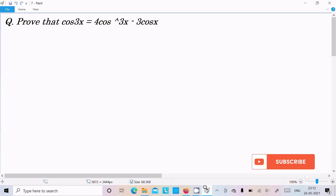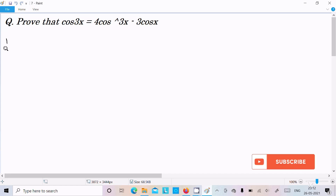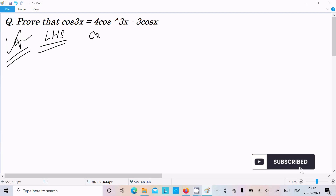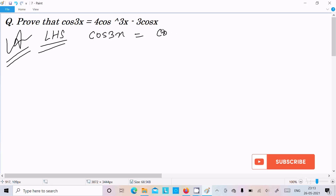In this video lecture I am going to prove that cos3x equals 4cos³x minus 3cosx. So let's see the answer. First, I am going to take the LHS part — that is, the left hand side. On the left hand side, cos3x is there.